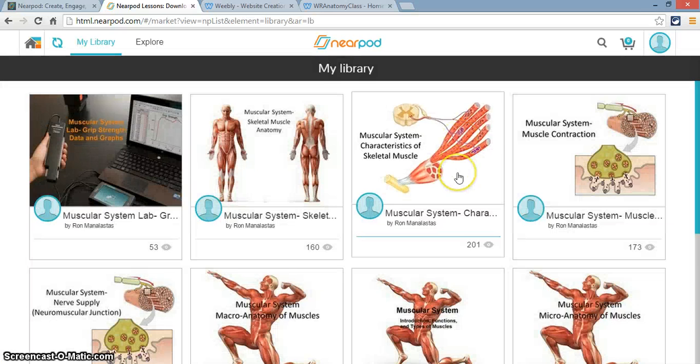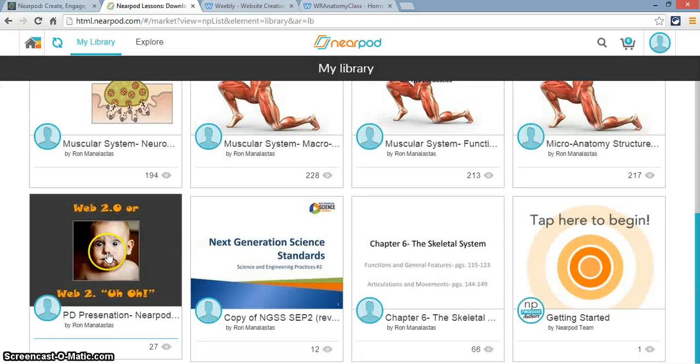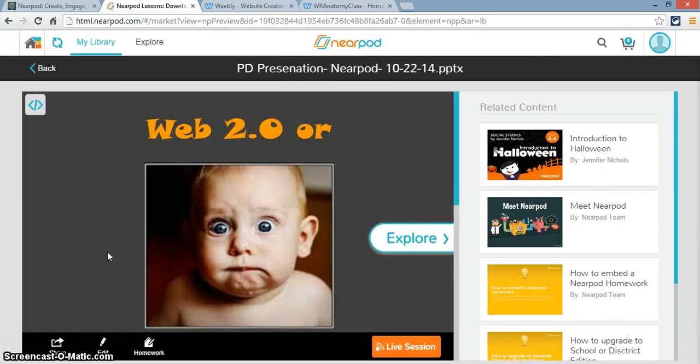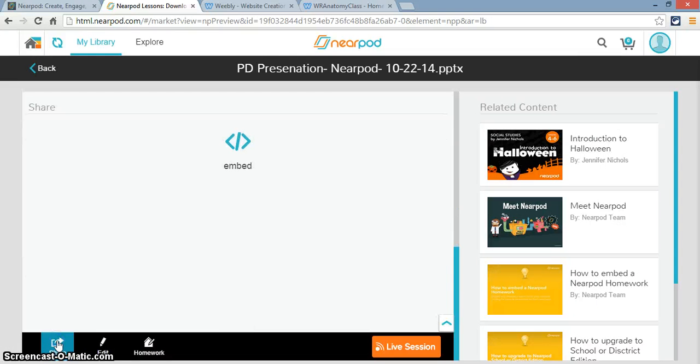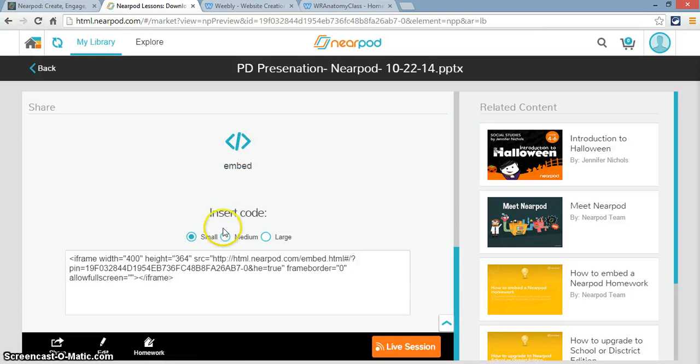Select the presentation that you want. In this case, I'll select this presentation here. And on the bottom left-hand corner of this screen, you'll see a Share button. When you click on the Share button, an embed symbol will appear. When you click on the embed symbol, an embed code will appear.